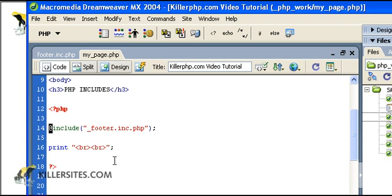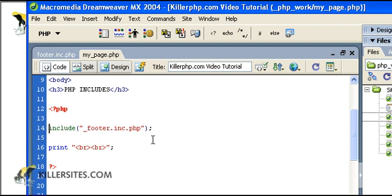If, on the other hand, you want to make sure that whatever you're trying to include is there and you want to make it obvious if it isn't, then you just want to delete the @ symbol and do a simple include like this.